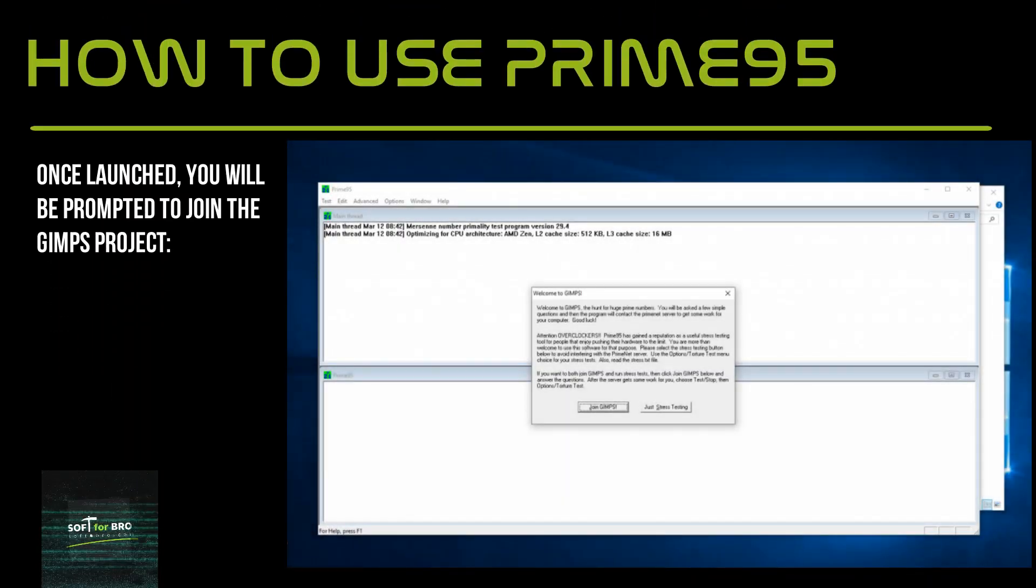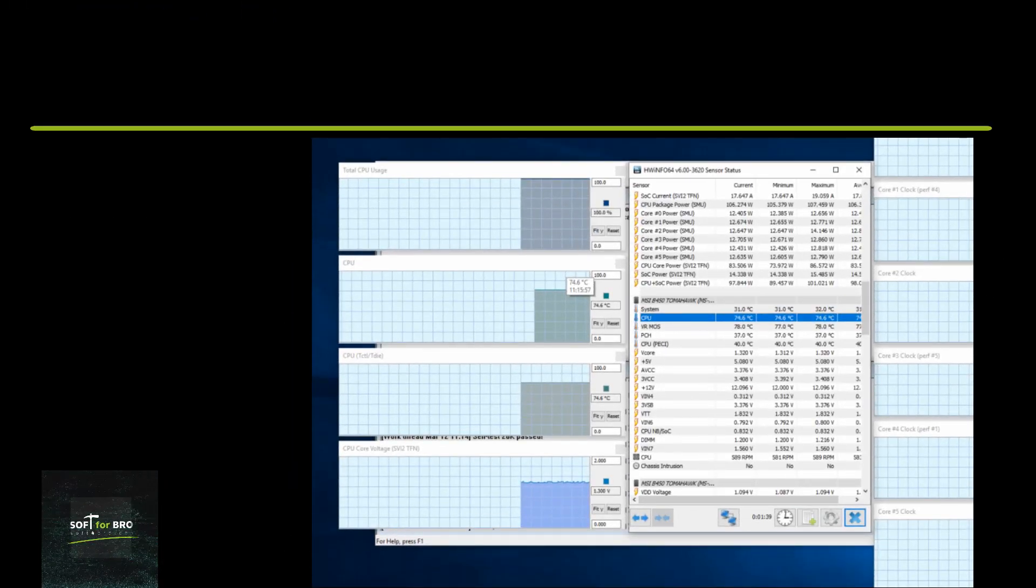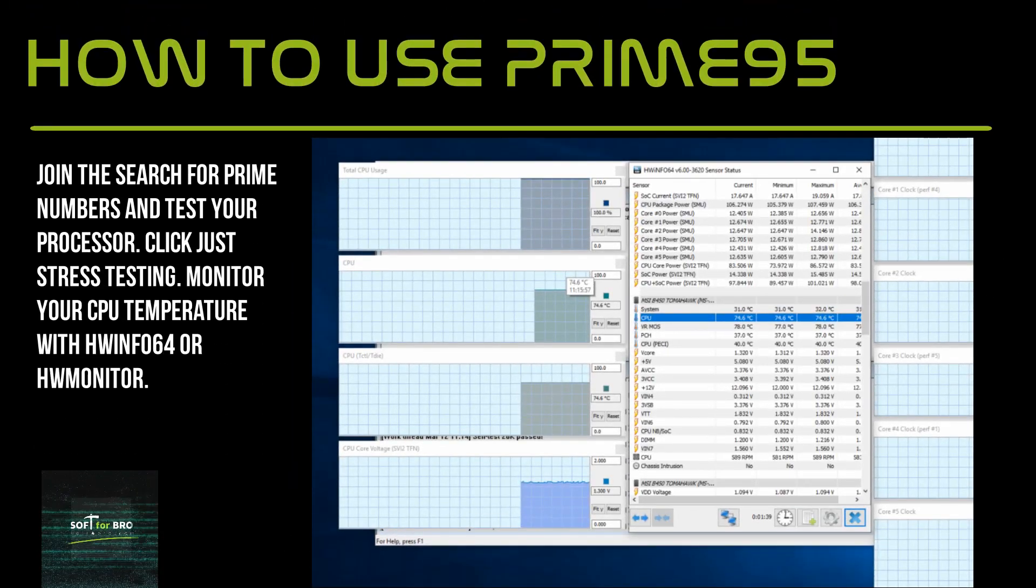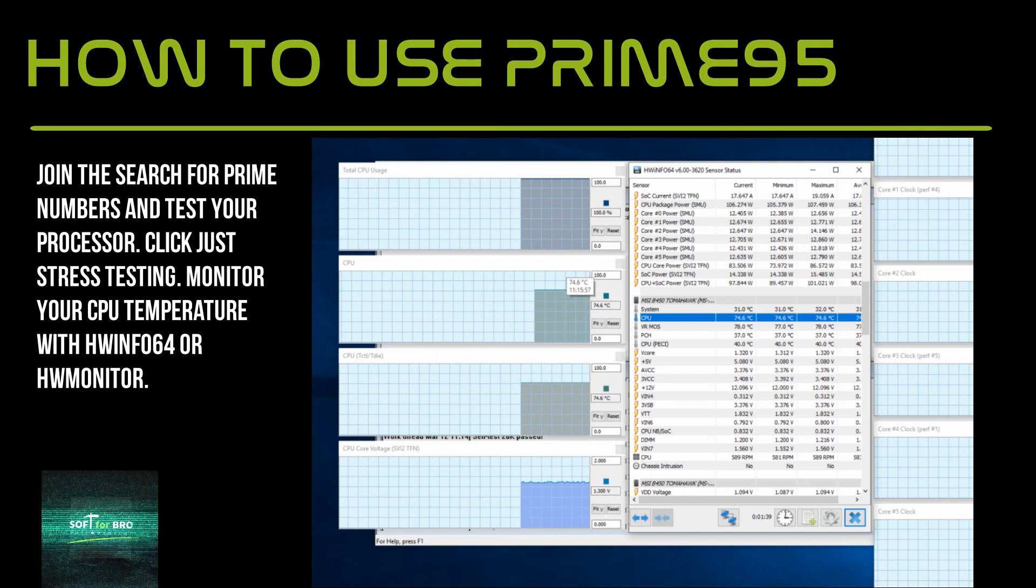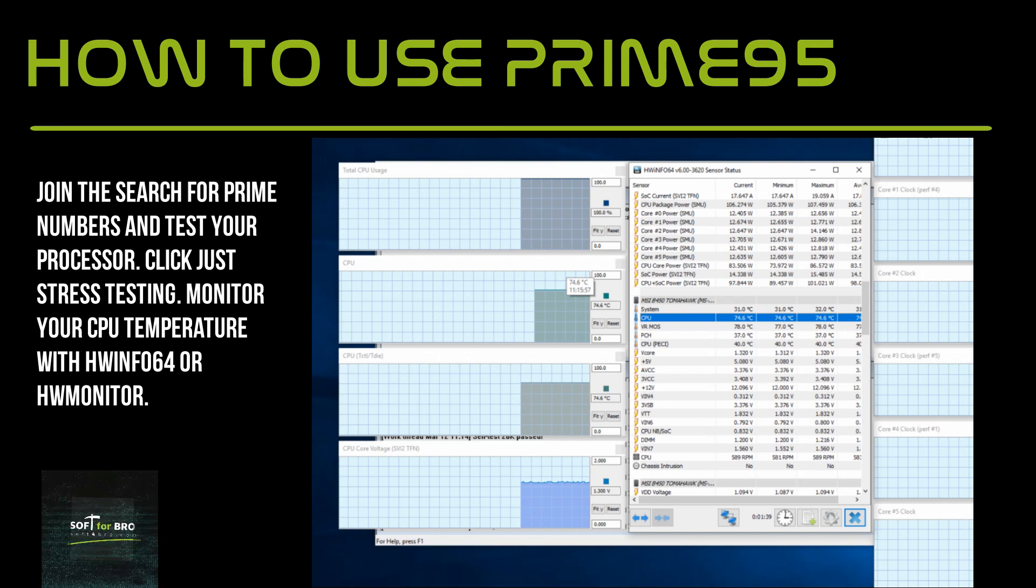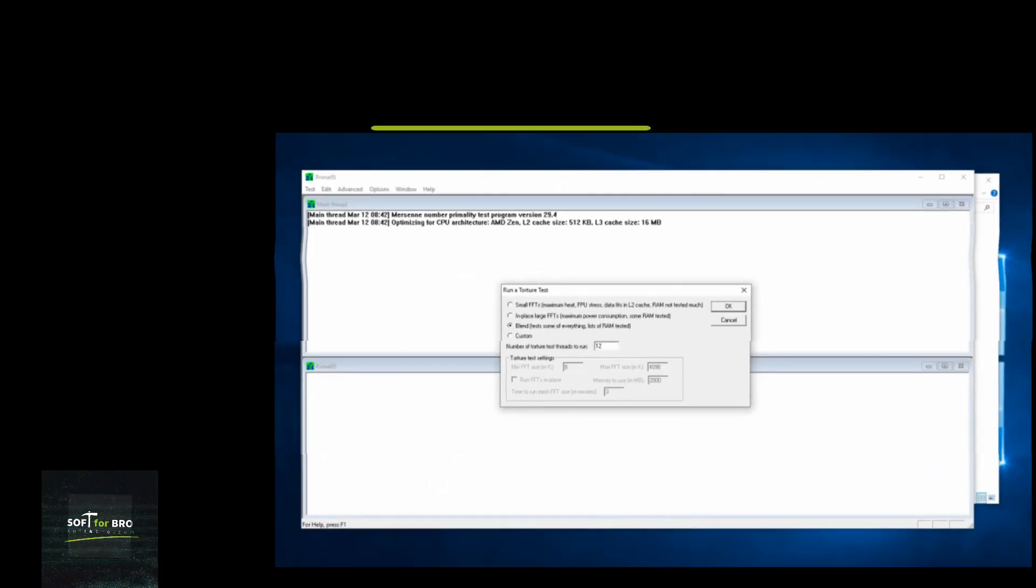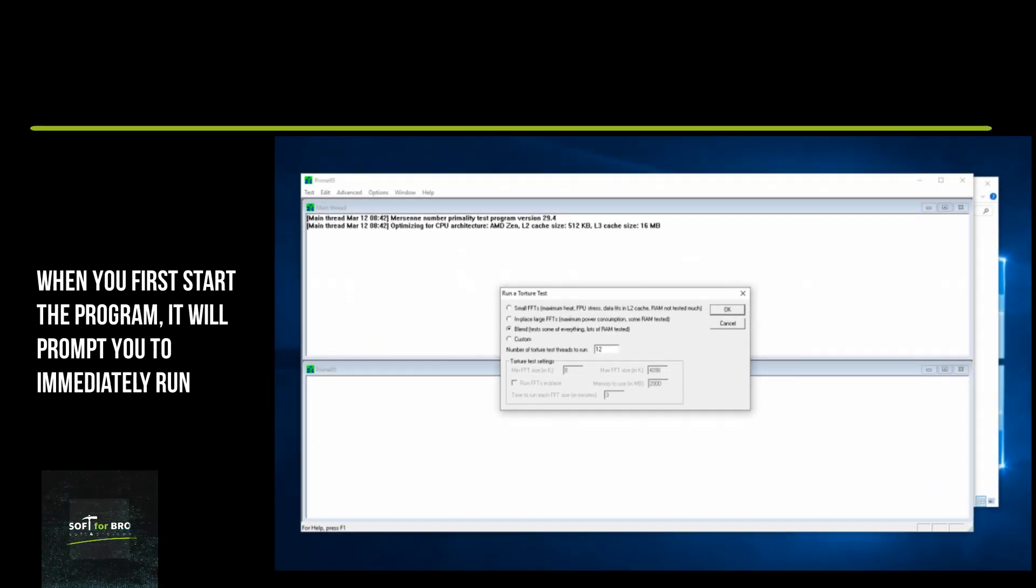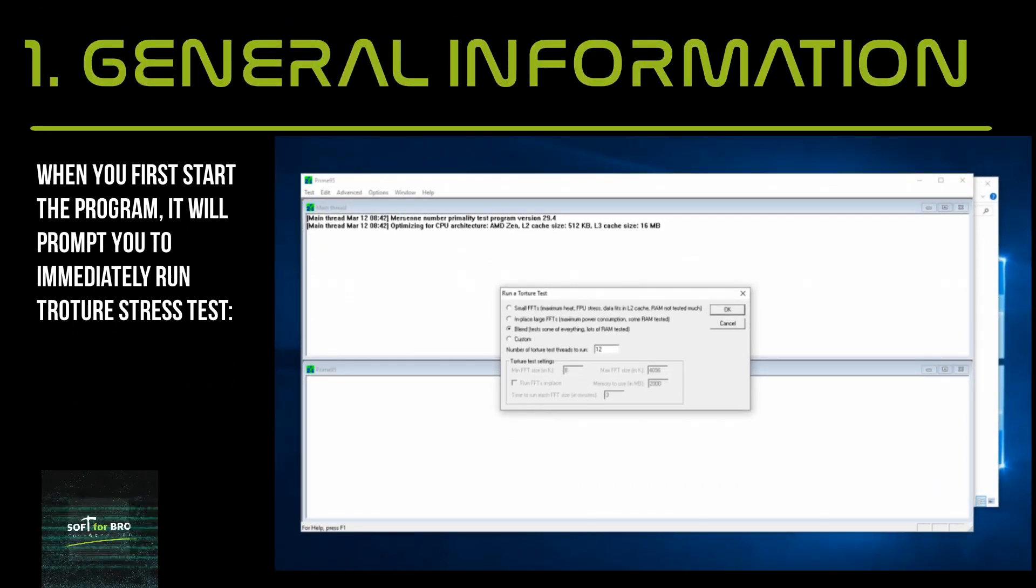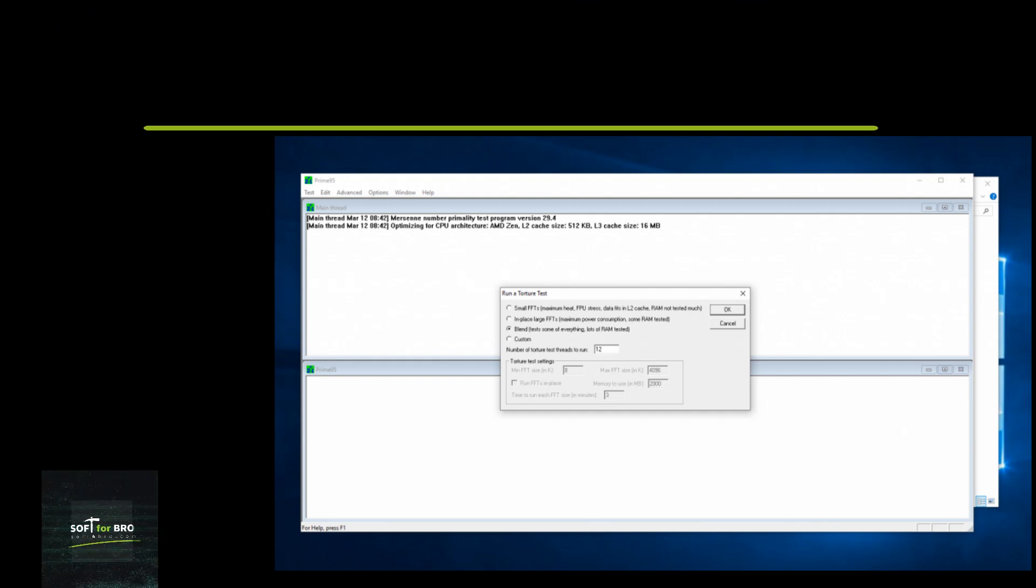Once launched, you will be prompted to join the GIMPS project to search for prime numbers and test your processor. Click 'Just Stress Testing'. Monitor your CPU temperature with HWiNFO or HWMonitor. When you first start the program, it will prompt you to immediately run a torture stress test.